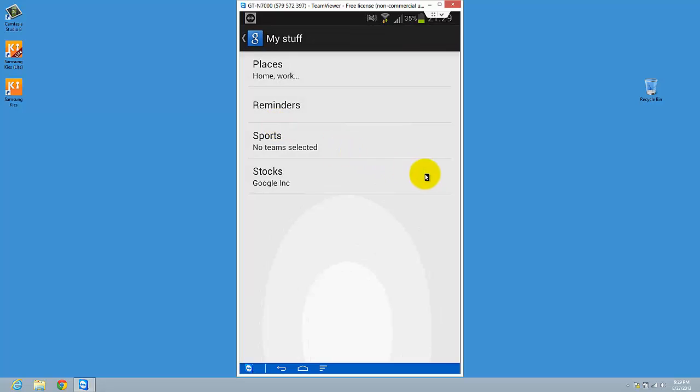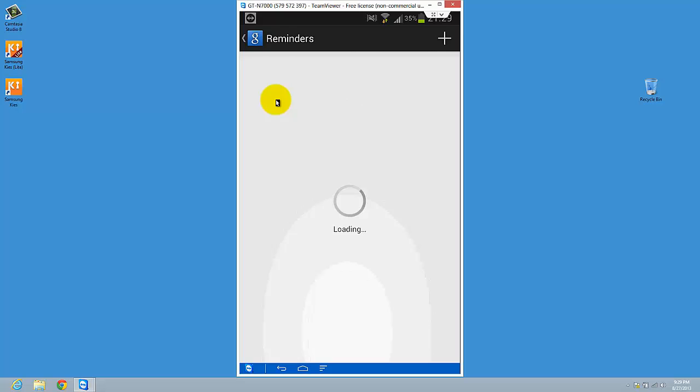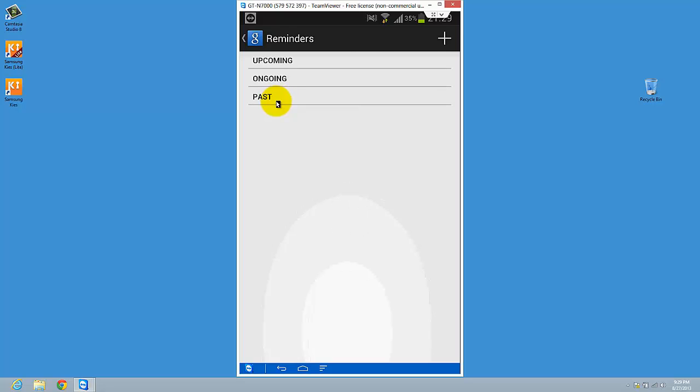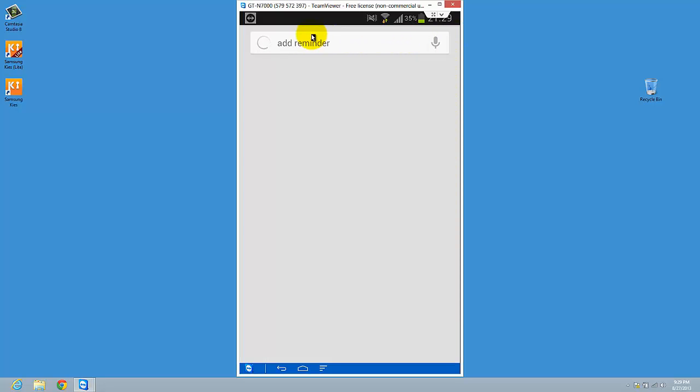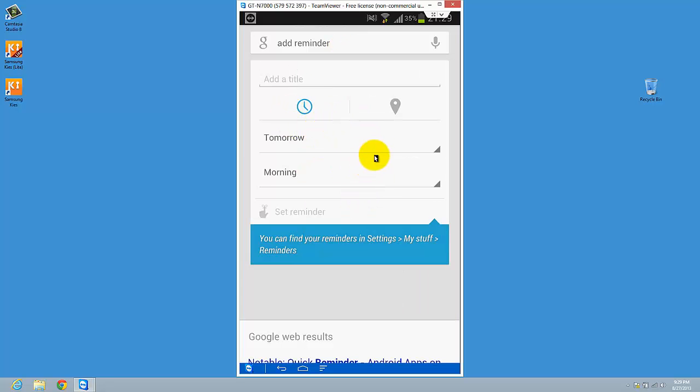And here you have reminders. On reminders you will see also the Google Now reminders and you can have this option to set a reminder. So just tap it and add reminder and voila, you can set it up whatever you want.